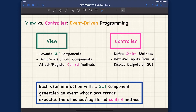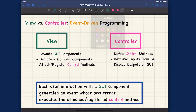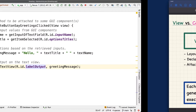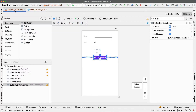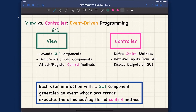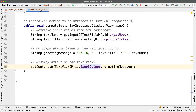Let's go over this one by one. We have a view, which is the GUI — specifically the GUI design file activity_main.xml. On the other end, we have the controller, which is the Java class MainActivity.java.